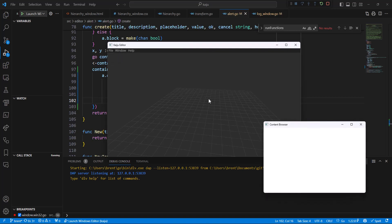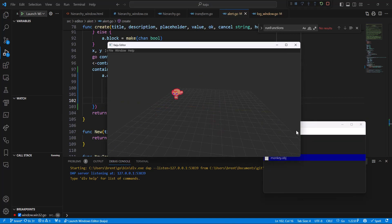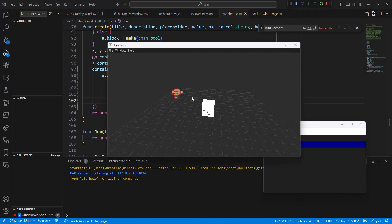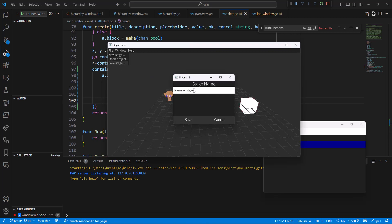I'm going to open up the content window and look for a monkey. I'm going to put a monkey in this stage. Let's put him back there and then put a couple of cubes in here. So now we have these objects in here. We can press Control+S or go to save stage. You'll notice that the alert window now has the ability to have an input text box. I'm going to put the name in as 'cool guy' and save that stage.